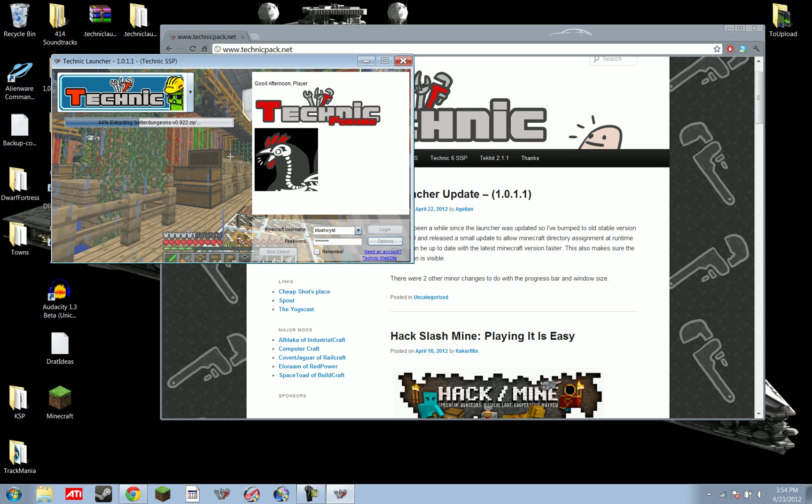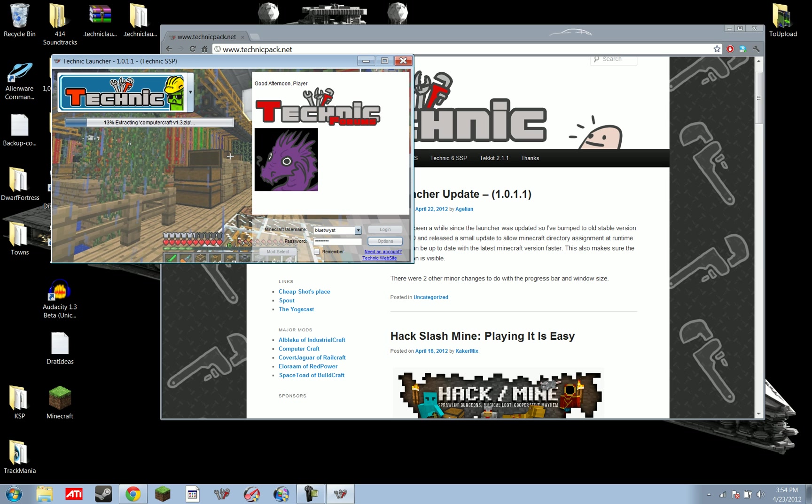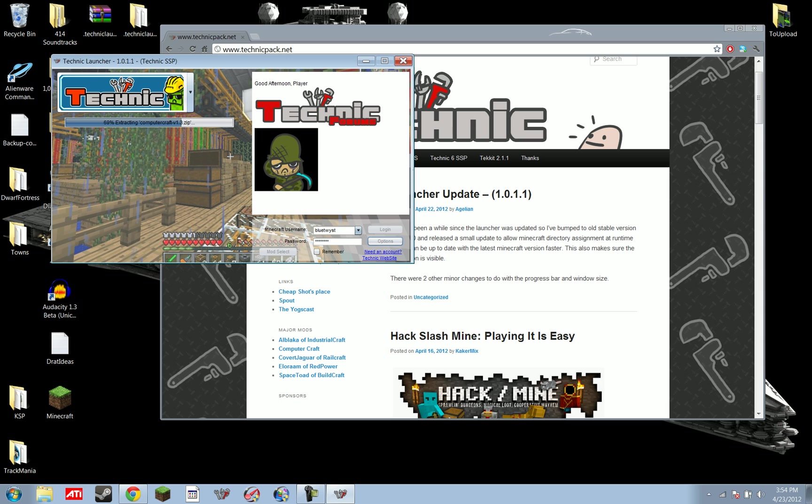So if you don't have a legit version of Minecraft, there might be a way around that. I'm not going to tell you. I don't know it. And I wouldn't tell you if I did know it. So sorry. Good luck with that if you're pirating this game. But don't pirate this game. It's worth it.